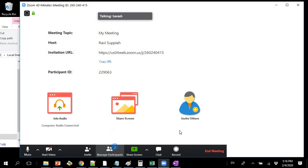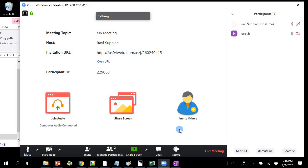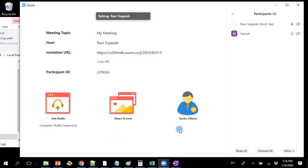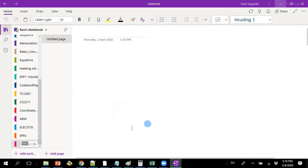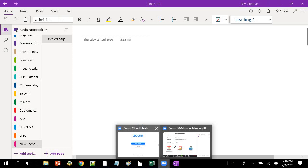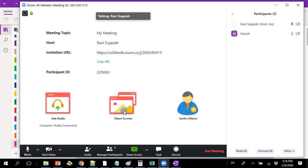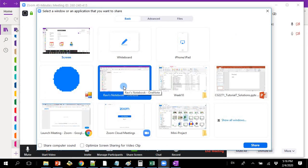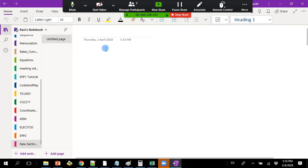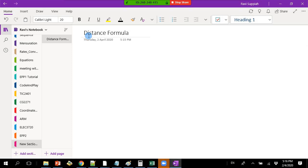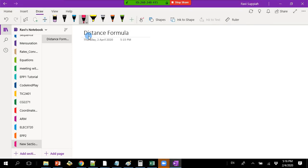I don't know how the formula comes — okay, let me share my screen with you. Can you see my screen? Yes. So basically, what you want is the distance formula. Given an x-y coordinate, given any two points...